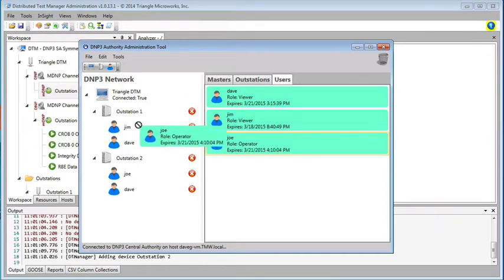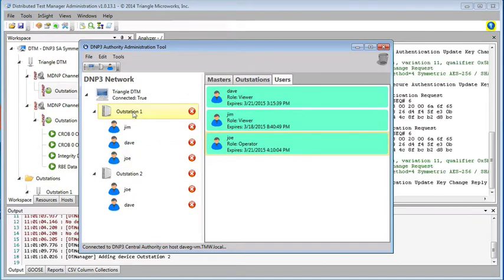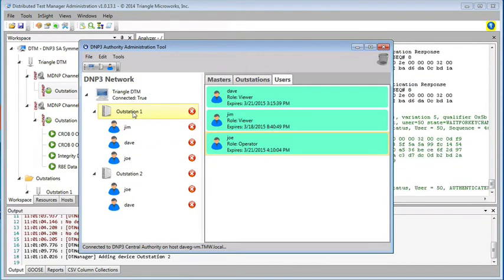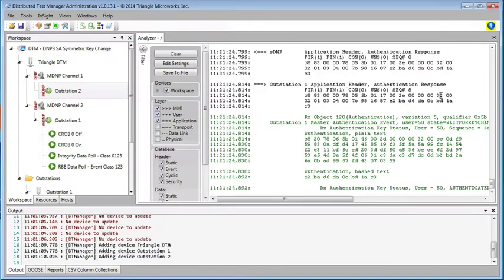And let's go ahead and assign Joe to outstation 1, so that someone can control this outstation. Again, we see those user status change messages.